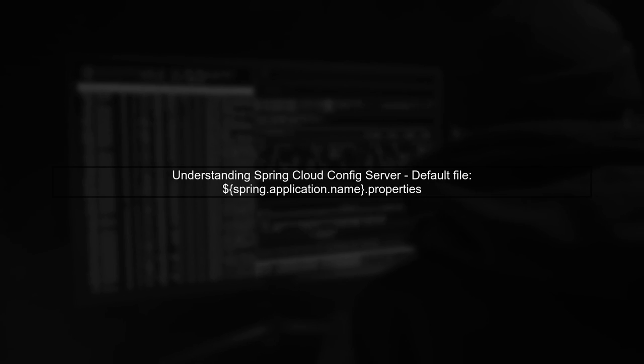To read multiple configuration files from Spring Cloud Config Server, we need to understand how it handles property files. By default, it reads a single properties file named after the application.